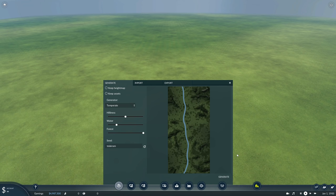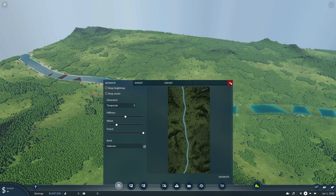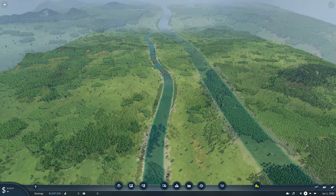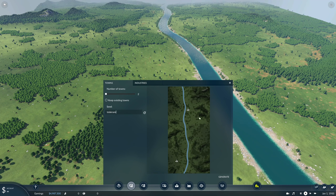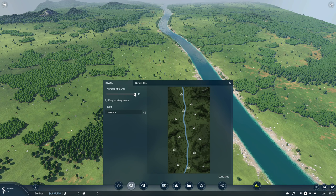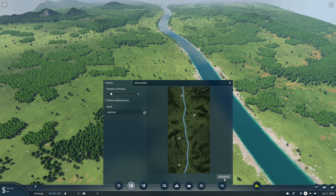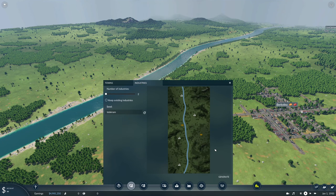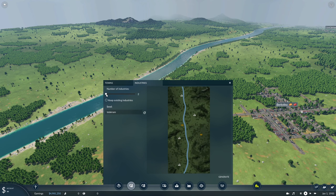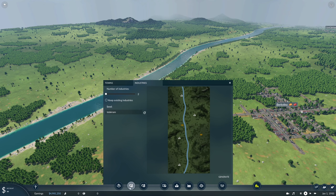Let's go ahead and generate this — I can scroll around or close this window while it's processing. The next button is Towns and Industries. You can see the map with town symbols, and there's a Keep Existing Towns option. I'll dial the slider to four towns and hit generate. For industries, you can place two up to 51 on this map, but I'm going to put my industries in manually for this example.